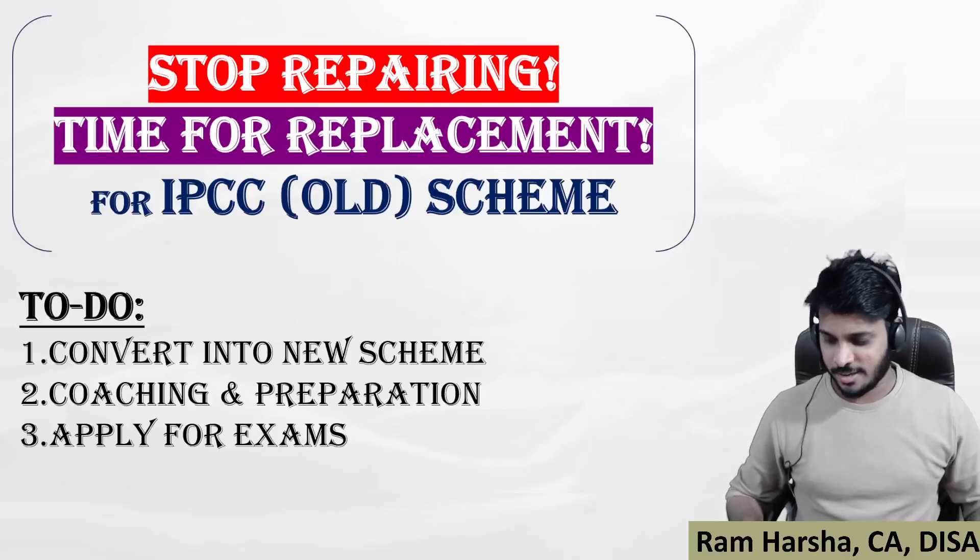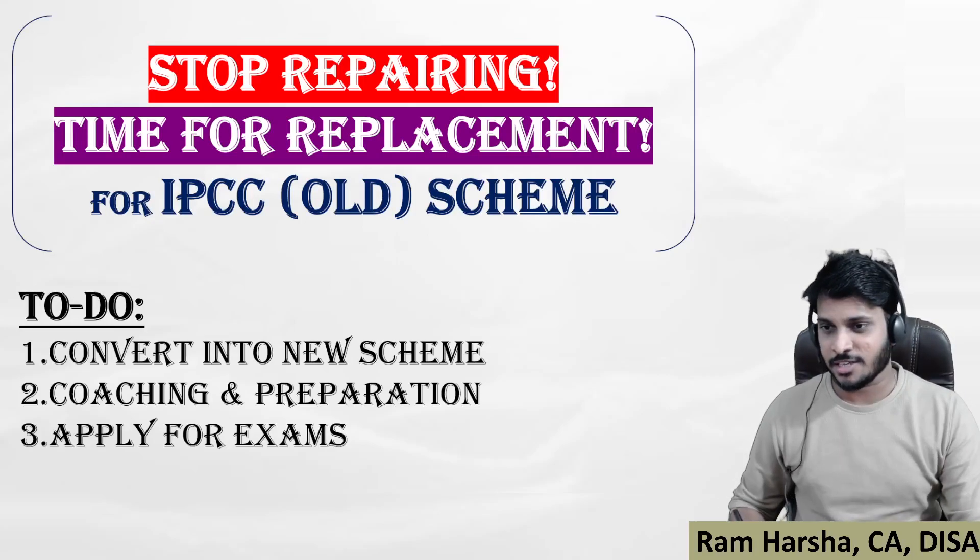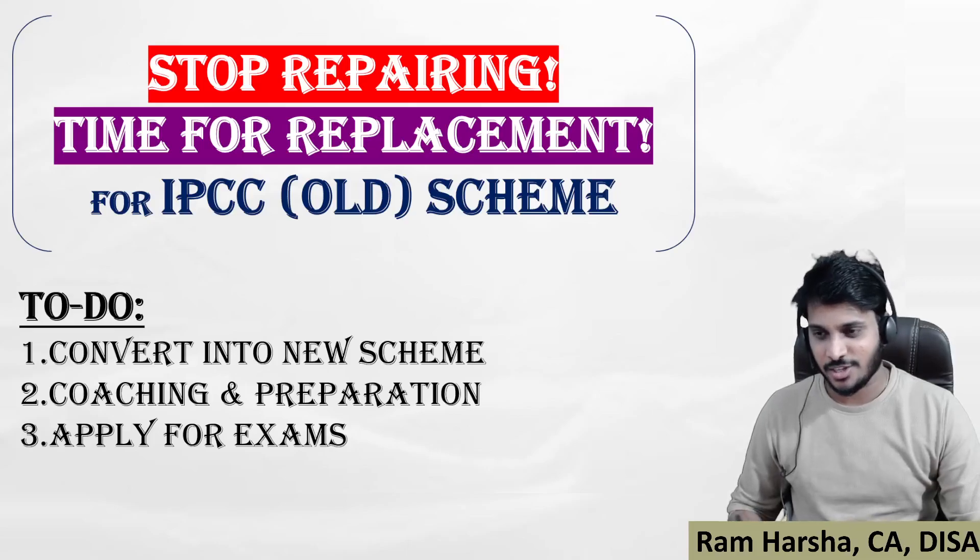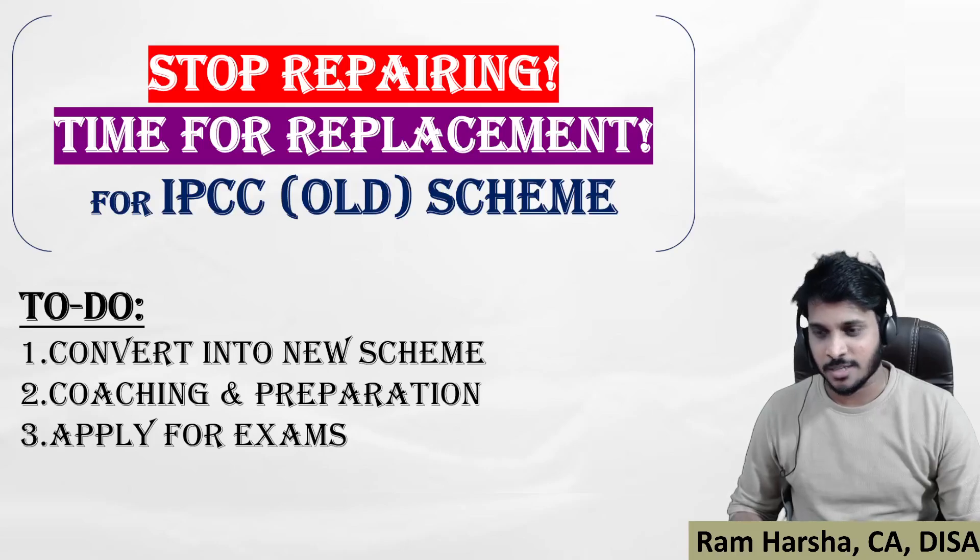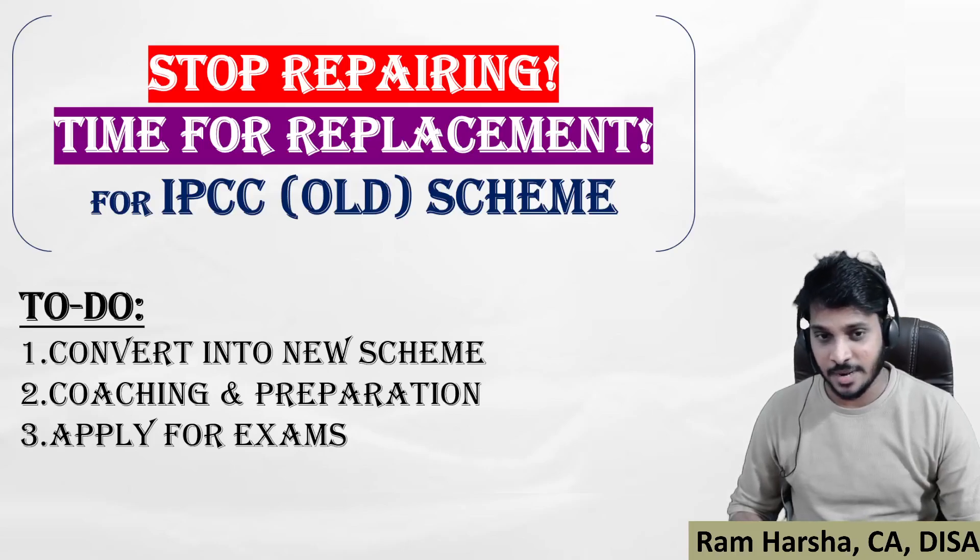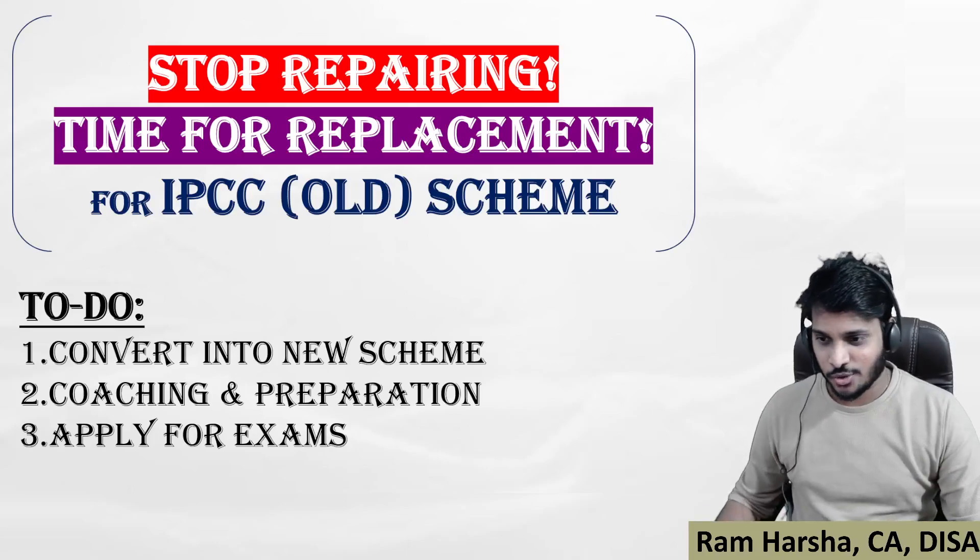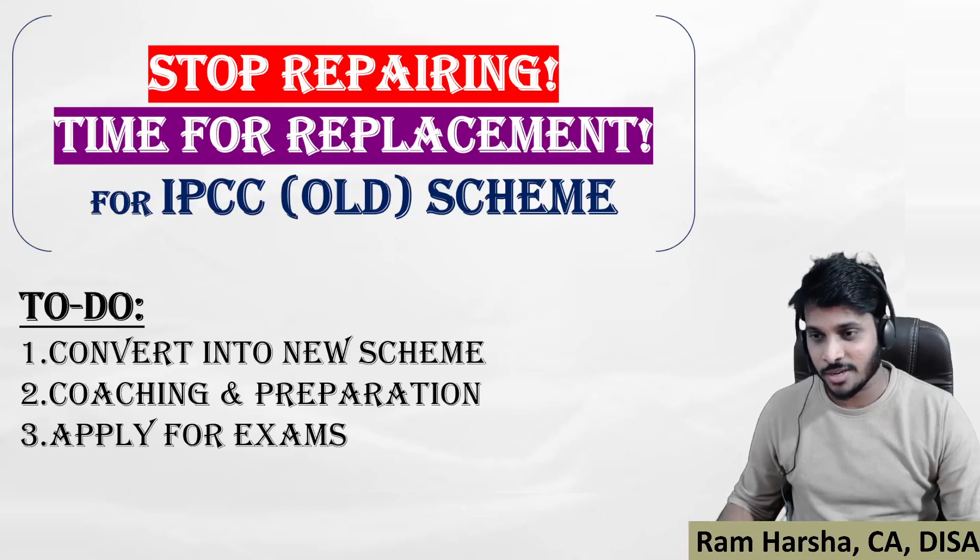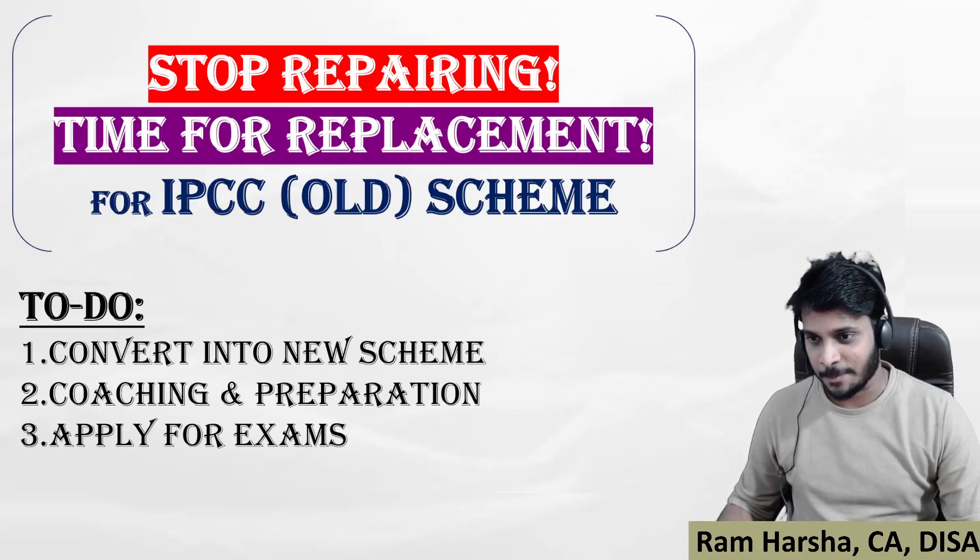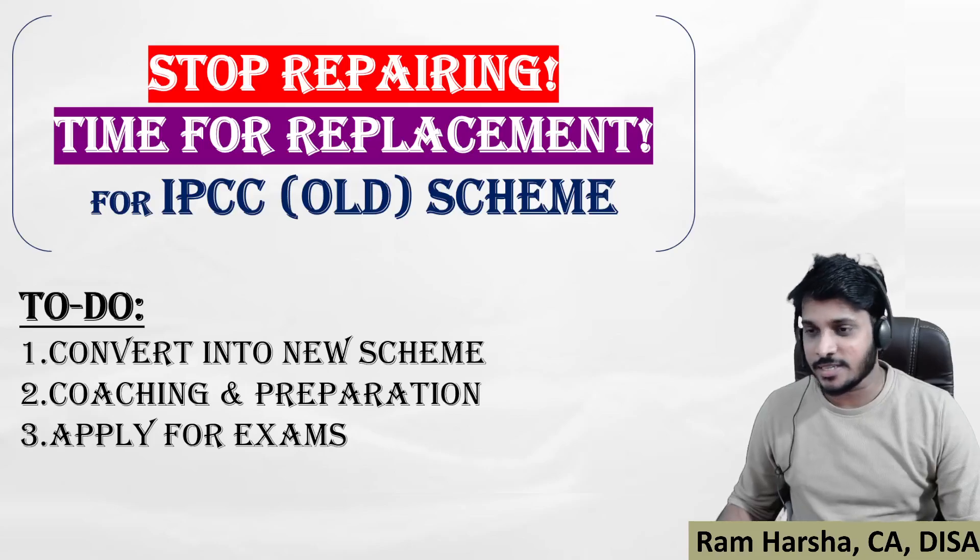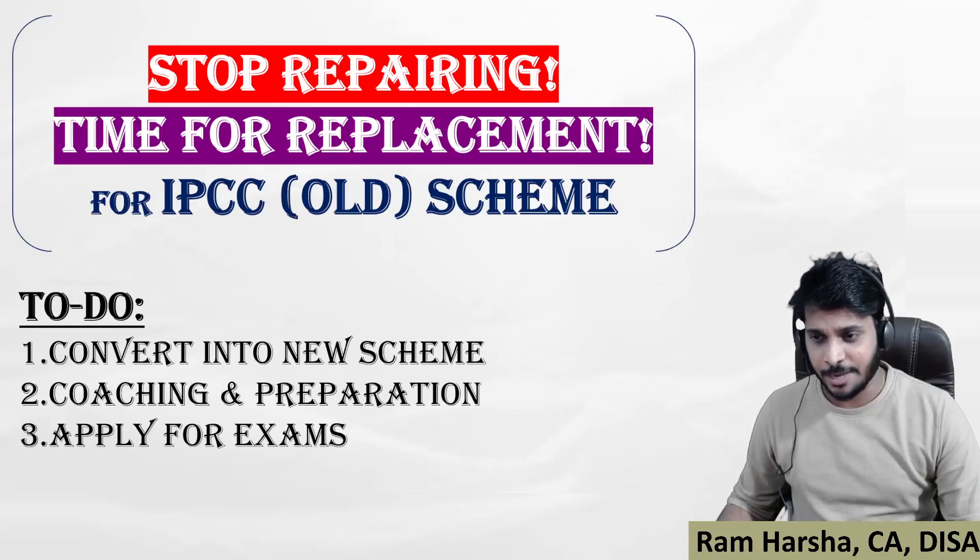Hi guys, first of all happy Mahashivaratri. I generally do not wish on any occasion, but one concept which I firmly believe in is Adiyogi. Since it is one of my favorite days, I'm wishing everyone happy Shivaratri. This video is regarding exclusively for IPCC old course students.